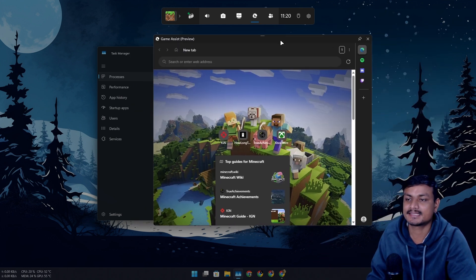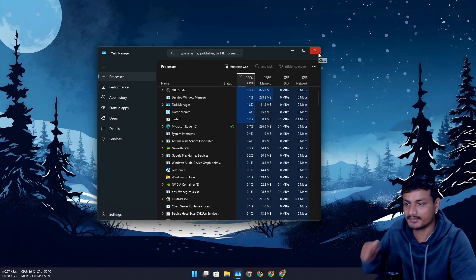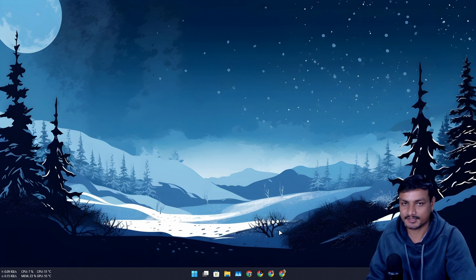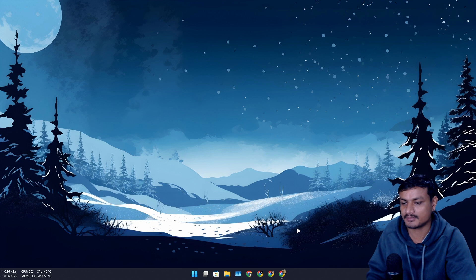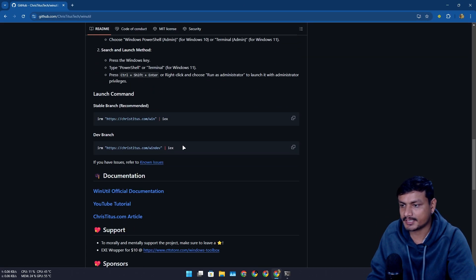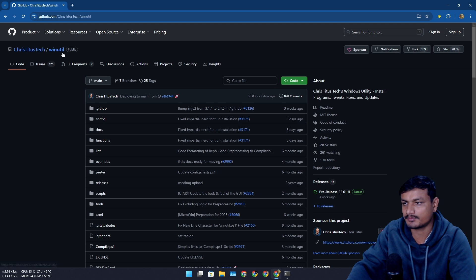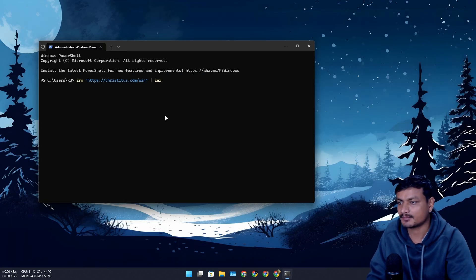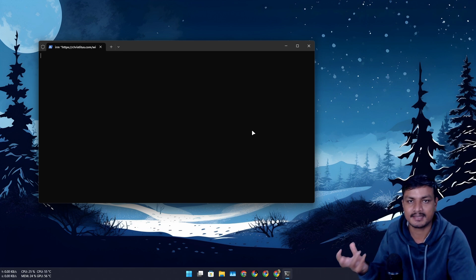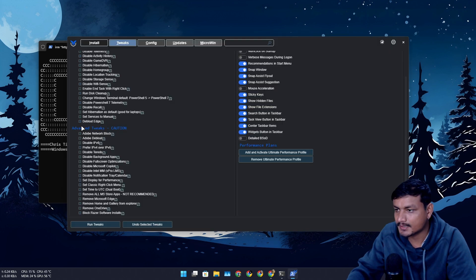Game Assist works anywhere — even on the desktop. This is simply the best thing Microsoft has added for gamers. Since I'm using this feature whenever I'm gaming, I think I need to fix Microsoft Edge. I spotted a de-bloat Microsoft Edge option in this tool — it's a really popular tool that most people know about — so I'm going to run it and see what we can do.